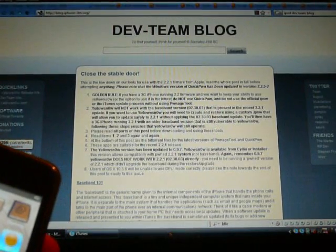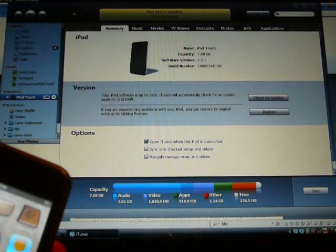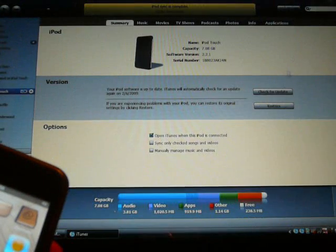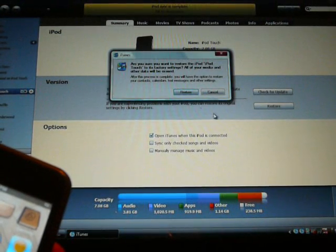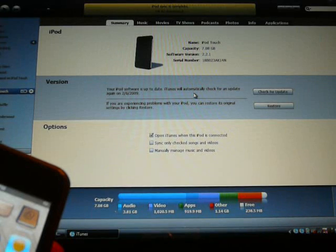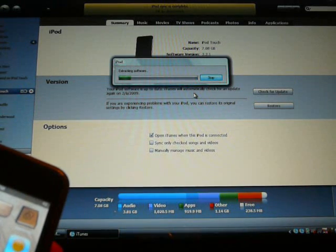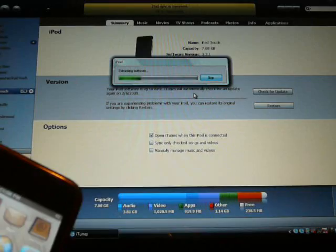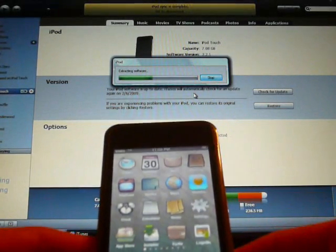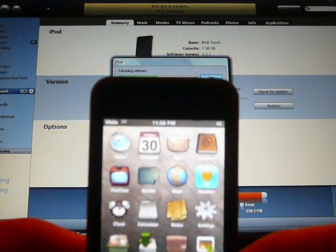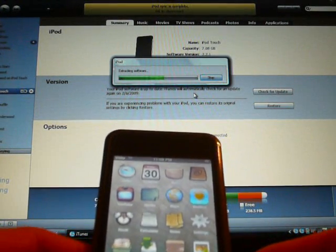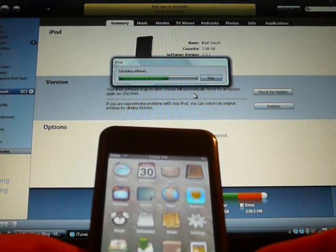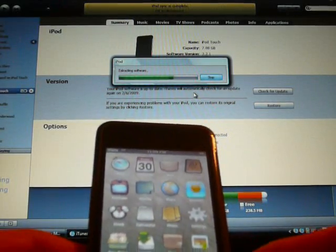First things first, in iTunes, go ahead and click Restore. It's going to do this stuff for about, I'd say, 10 minutes. So, I'll be back when it's done.